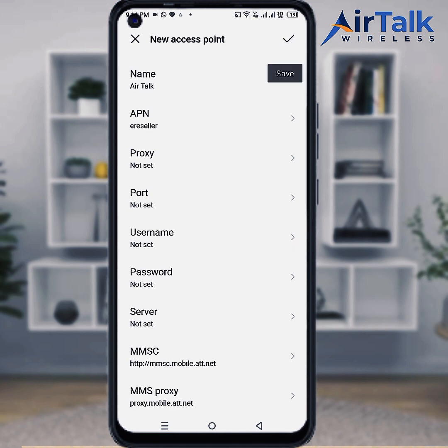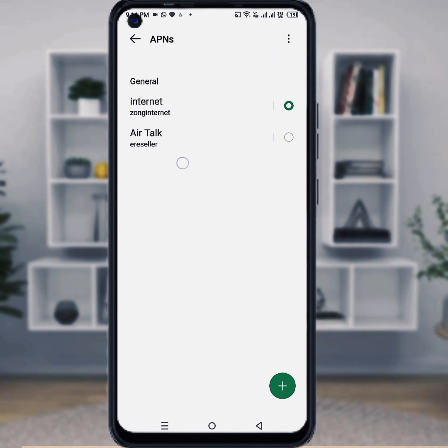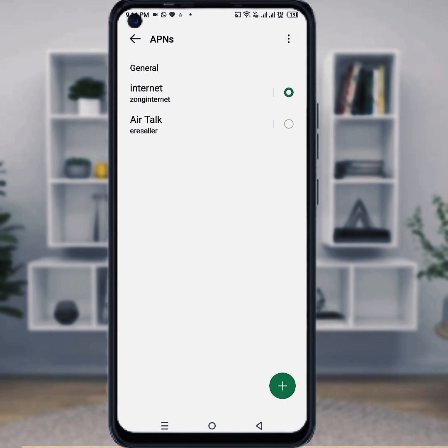Now save the APN settings and restart your phone, then check your internet speed. If you like this video, please subscribe to the channel for more videos.